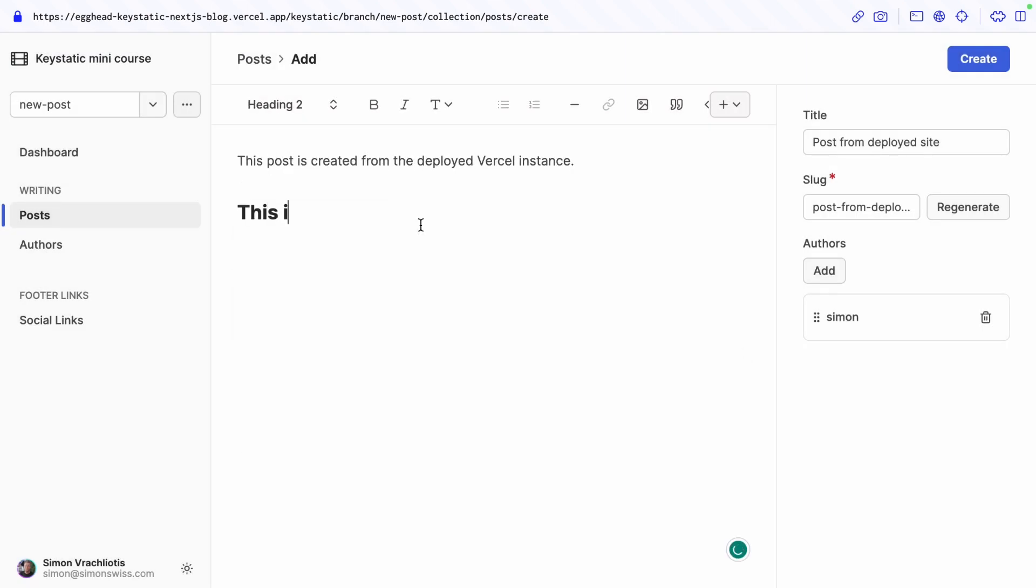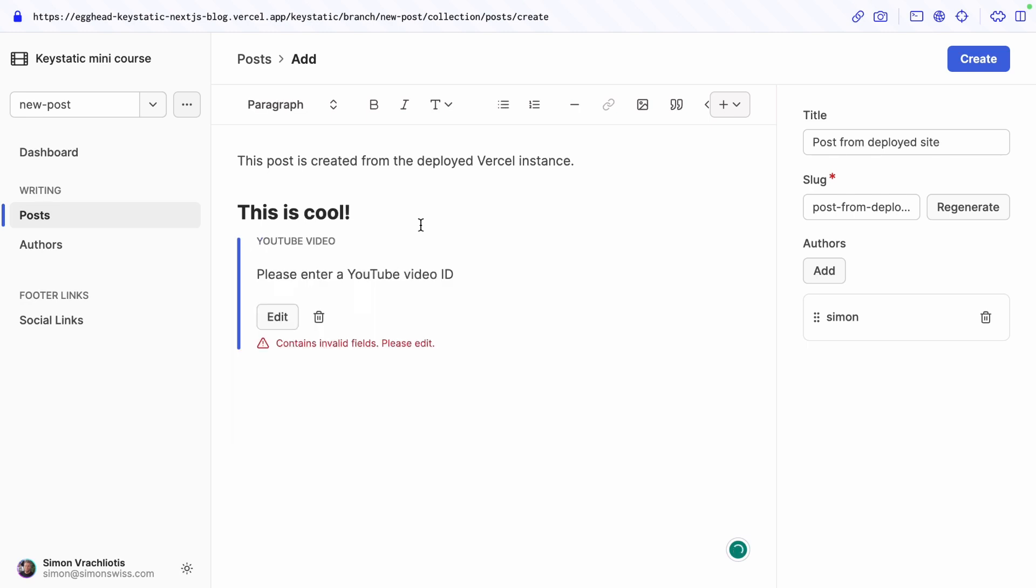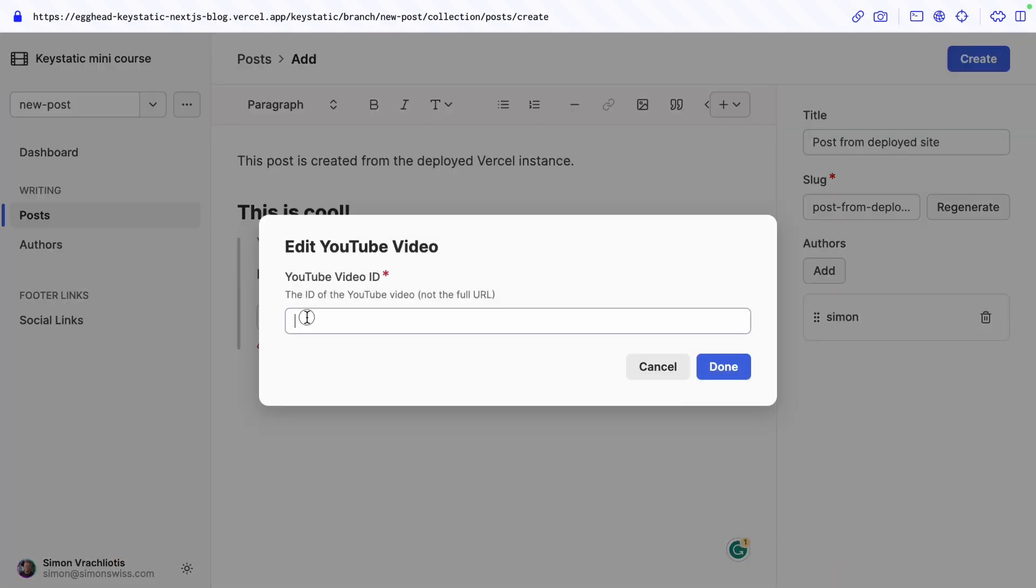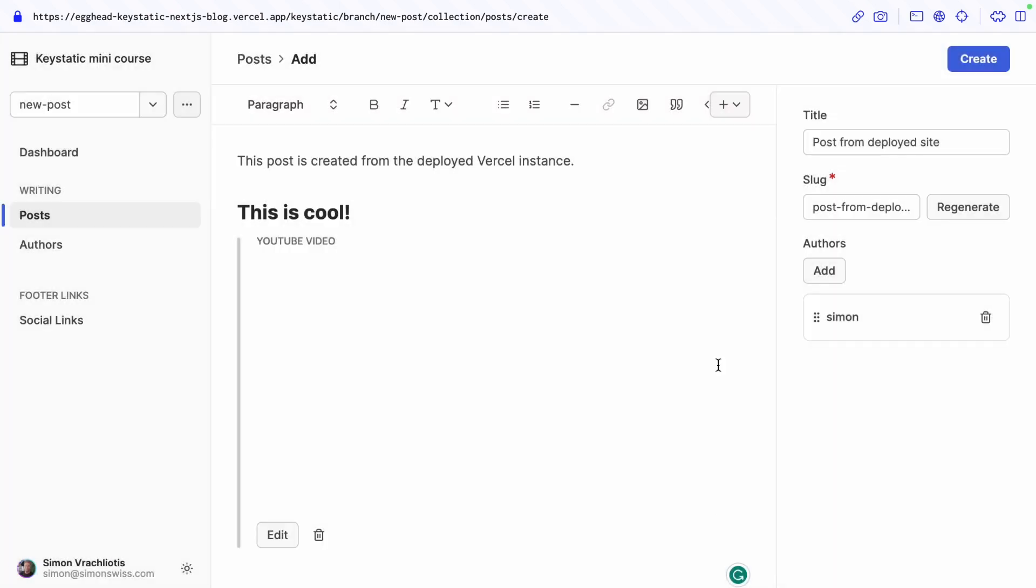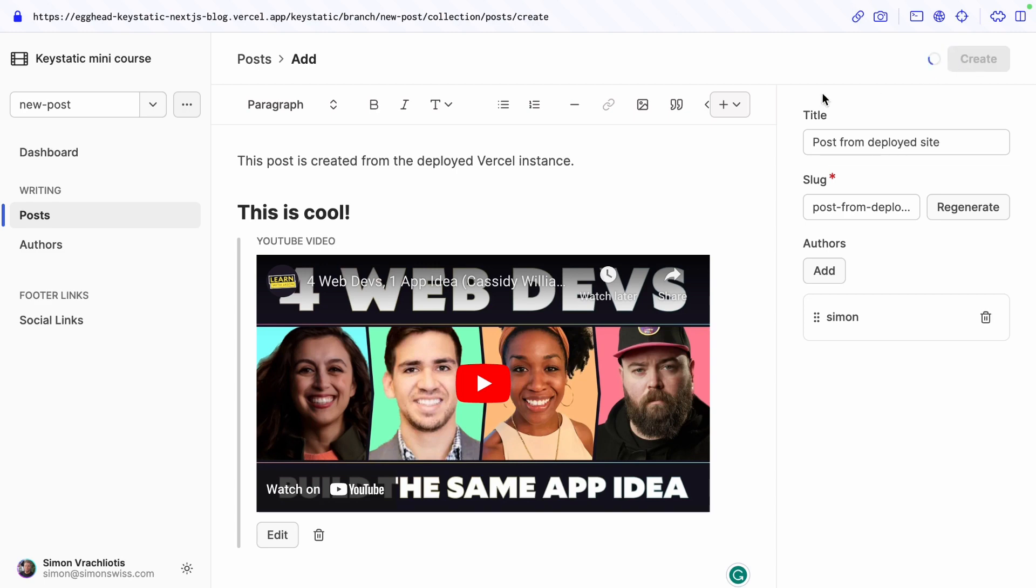Post from deployed site so I'll add myself as an author and write something. Let's add a heading to this is cool and if you wanted remember we created a youtube video custom block so we could add a video here so I will add a youtube id this is a very new video by Jason Langsdorf this is awesome you should check it out.